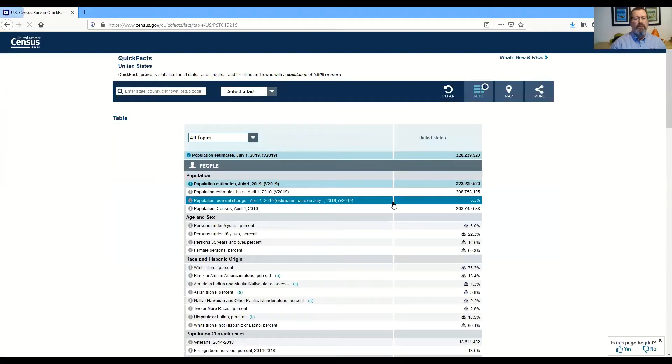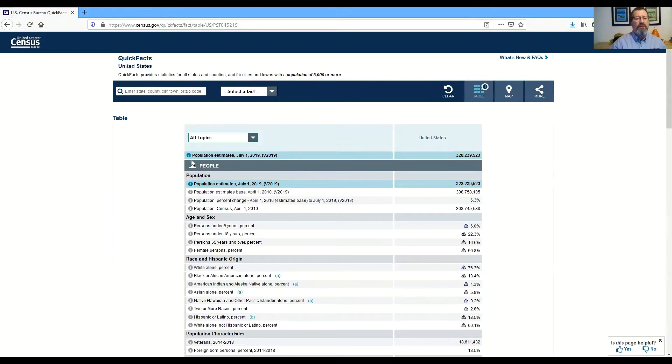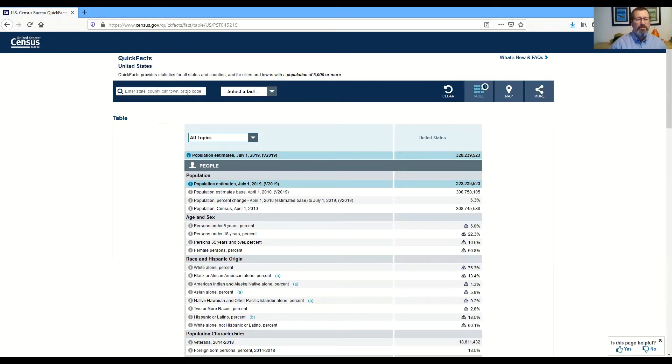So this is going to give me quick demographic information for states, cities, towns, counties, zip codes, whatever I want to enter in.